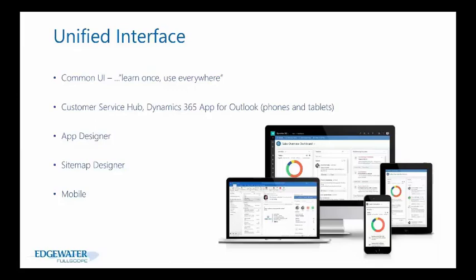There are enhancements including the ability to add a dashboard or interactive dashboard as a default sub area in the sitemap. You can now copy, cut and paste sitemap components. The coolest thing is inline editing functionality within the sitemap, which also utilizes this unified interface.